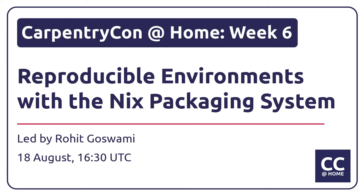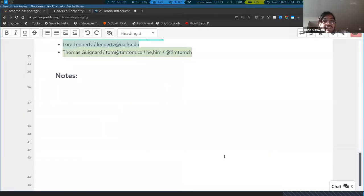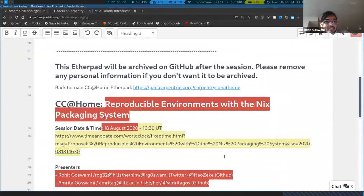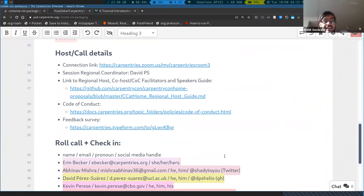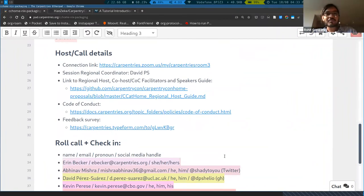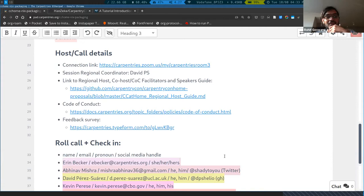I'm going to start sharing my screen and then go over some introductions. I'm Rohit Goswami, a doctoral researcher at the University of Iceland, Reykjavik. It is nice and sunny here. I'm in the faculty of physical sciences. I do a lot of high-performance computing work with molecular dynamics and quantum chemistry.